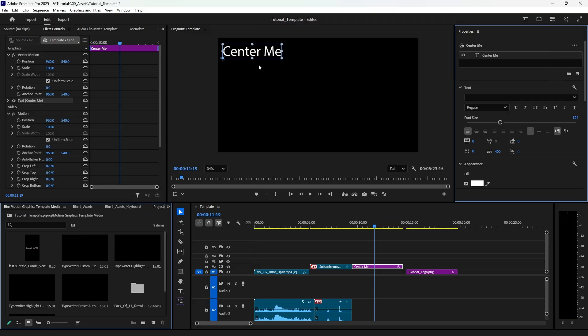If you're in Premiere and you want to reorient your text to the very center of your screen, it is super easy to do and I'm gonna show you how. So I have my text here right now, it's in the top left corner and I want it to be in the very center. So how do I do that?